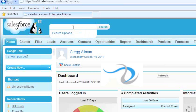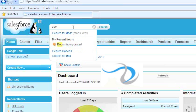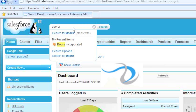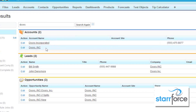We just met Bill Smith at Doors Incorporated and we want to add him in, so let's find out if they exist. There's probably a lot of Smiths in there, so I'm going to look for Doors first. We do a search for Doors and we actually have an account called Doors Incorporated — and we've also got another Doors Incorporated here. So it looks like we're actually running two companies named Doors Incorporated.